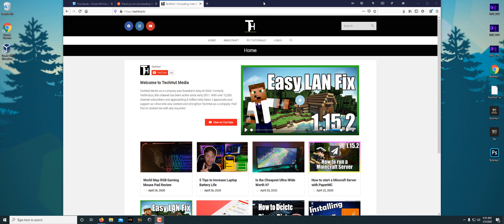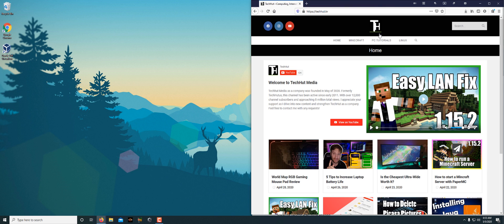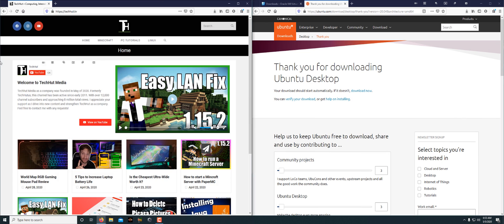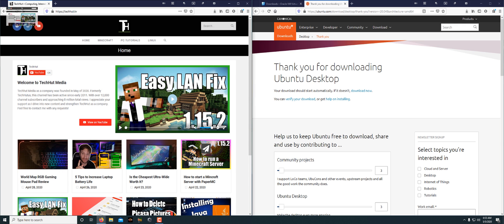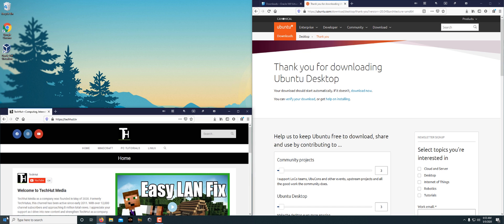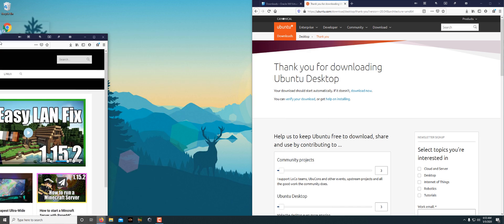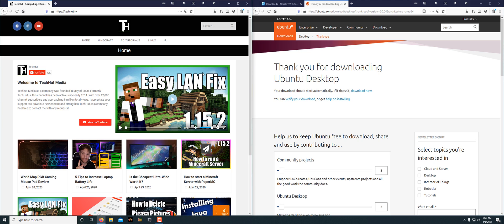Now, by default, Windows is not really the best thing for an ultra-wide monitor. The most you can really do is have two basically full-screen windows side-by-side. You can do a couple of other things like the corners, but that's not really ideal because a lot of people, especially me, like to have three windows open at the same time.